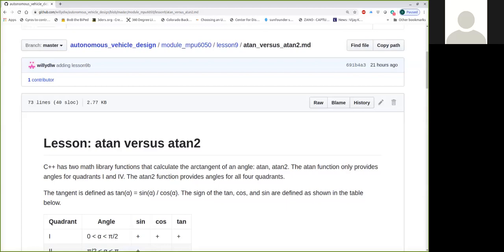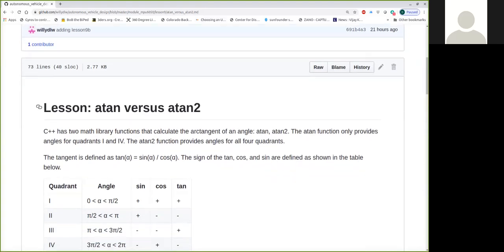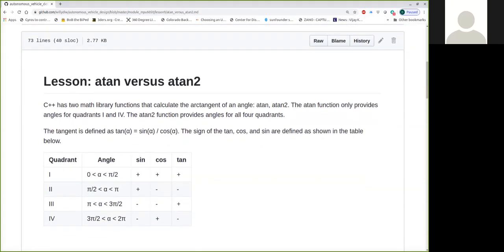There's ATAN and ATAN2. I wanted to take a look at the difference between the two. So out here in the repository is where you'll find these examples under Modular MPU 6050, Lesson 9. Just a reminder, the tangent is calculated as the sine of an angle divided by the cosine of an angle.